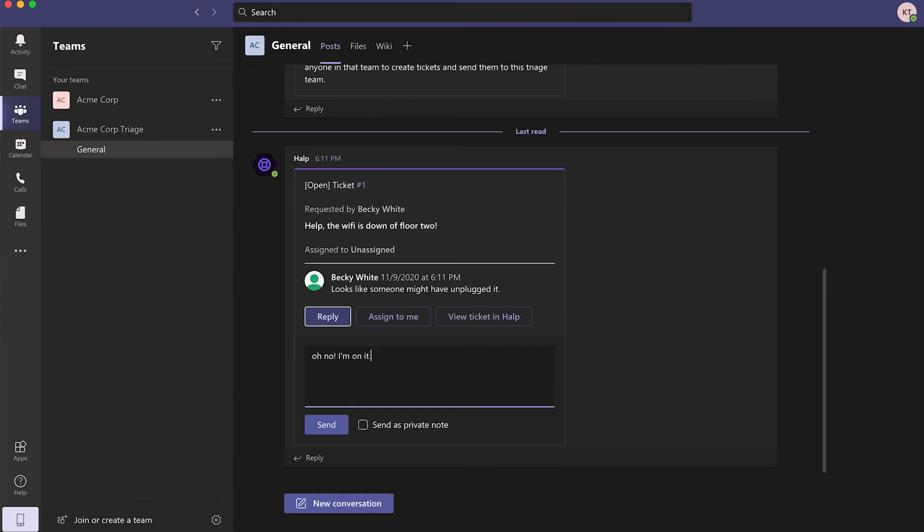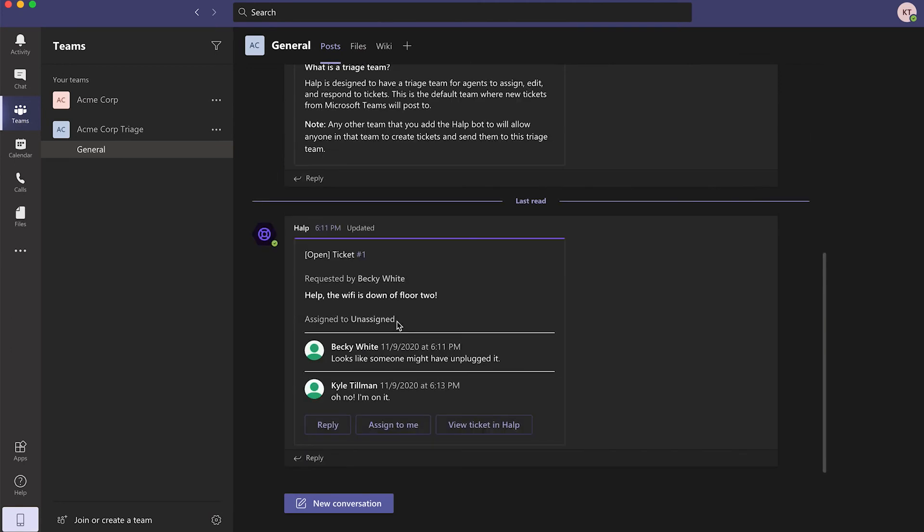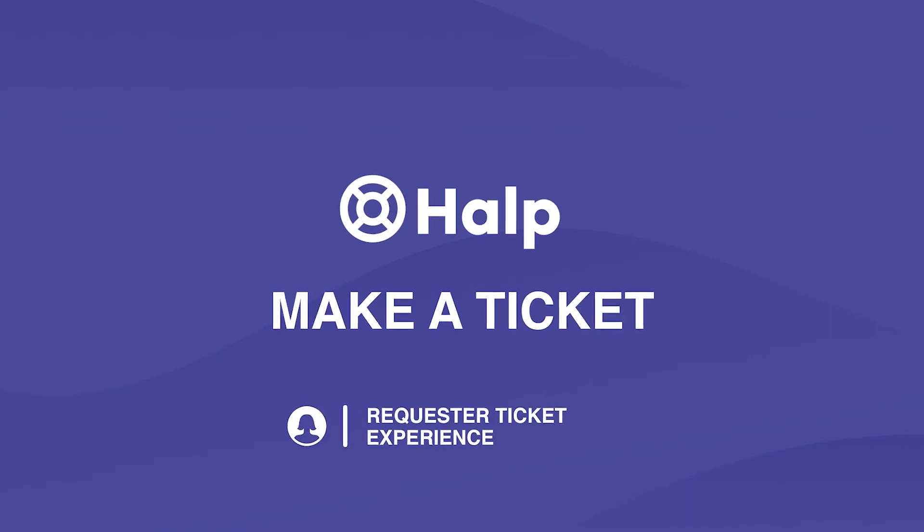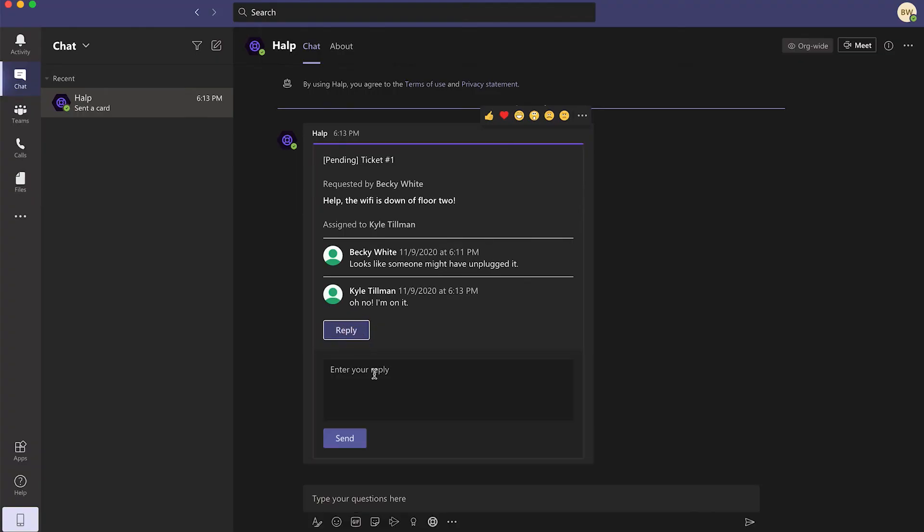The agent can reply on the ticket and the message will sync directly back to the requester who will get notified about the update. The requester will also be notified of the agent's comments on the ticket, giving an update in Teams.